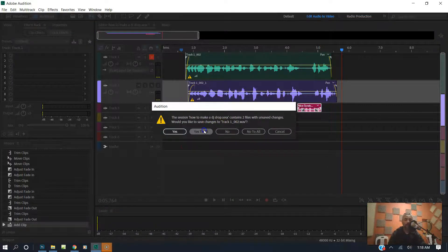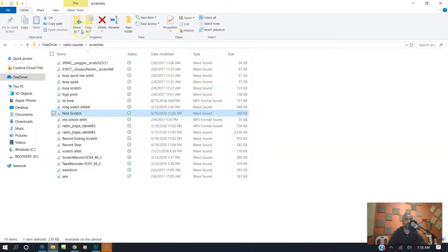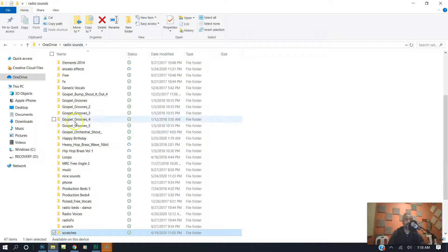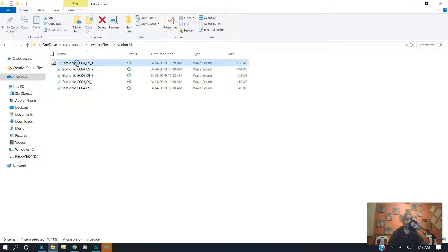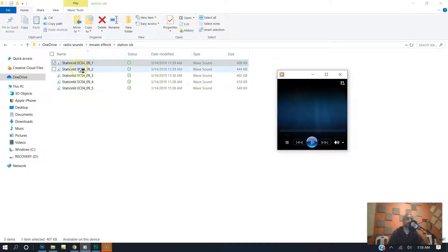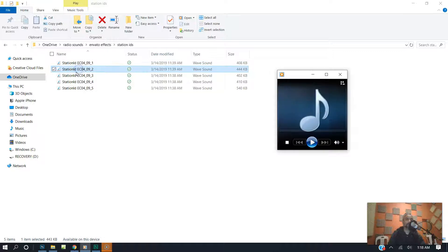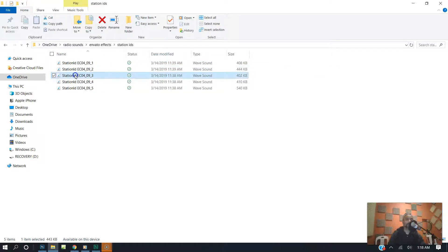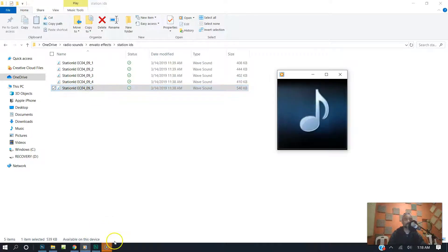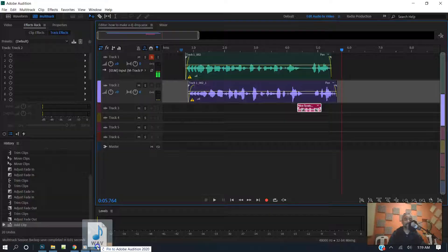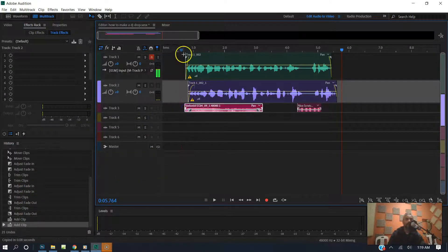Let's go ahead and grab another sound — I'm going to save it first. Let me go back and get maybe a station ID. Let me play a few and see what we got. I'm just looking up some sound effects to see which ones I could drop in there. That was pretty cool — I'm going to grab that, bring it down, probably put it at the beginning. Let's hear it.